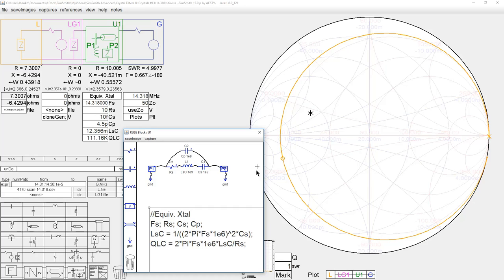Everybody will say there are more than four parameters in a crystal, and yes there are. People talk about seven different parameters — F sub S (series resonant frequency), F sub P (parallel resonant frequency), R sub S (series resistance), Q, L sub S (motional inductance), C sub S (motional capacitance), and the parallel capacitance C sub P. However, they are not all independent — there are only four degrees of freedom.